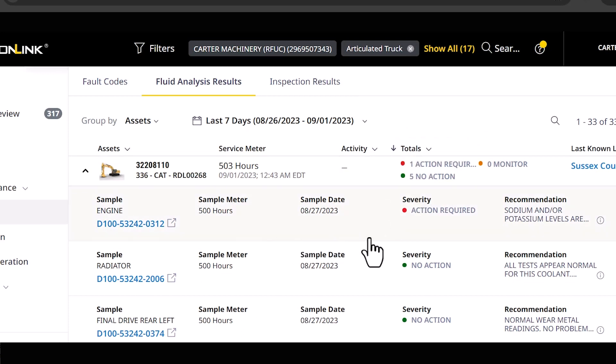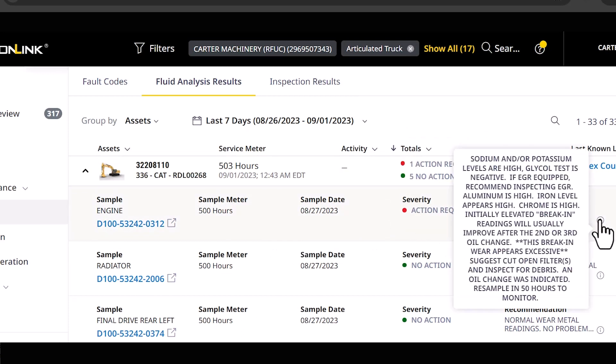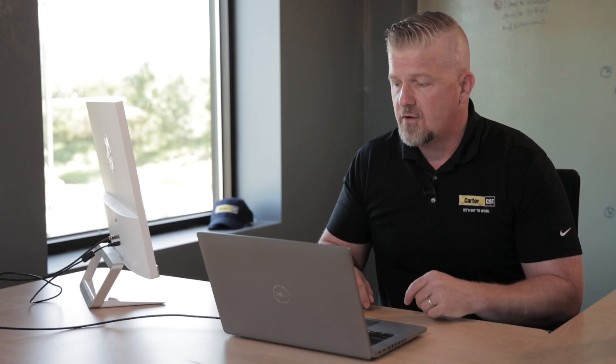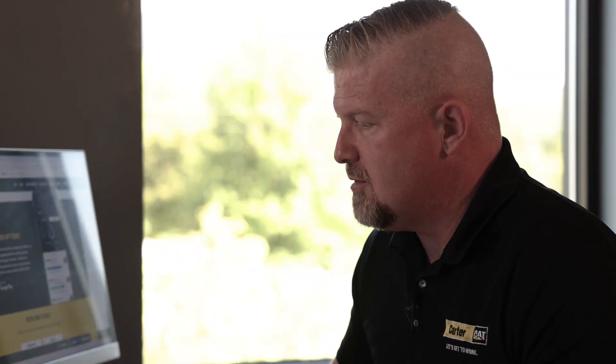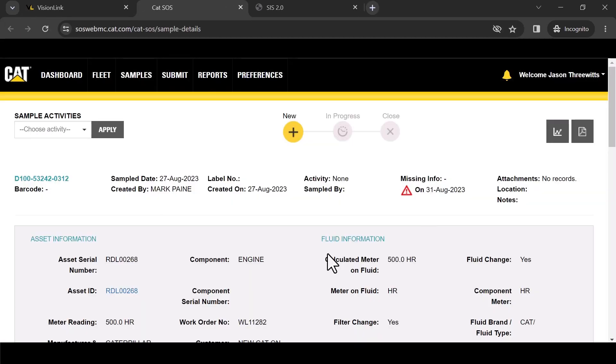So really quickly I'm going here to this one right here and you'll notice that the verbiage of the interpretive analysis of that oil sample is showing up right here. Now this may be good enough for you. Maybe you don't need anything else but if you want the details, you want the numbers, you want the actual data on that oil sample, very similar to what we did with SIS, no problem. This link is going to take you straight to that oil sample report that you're used to getting in the mail.